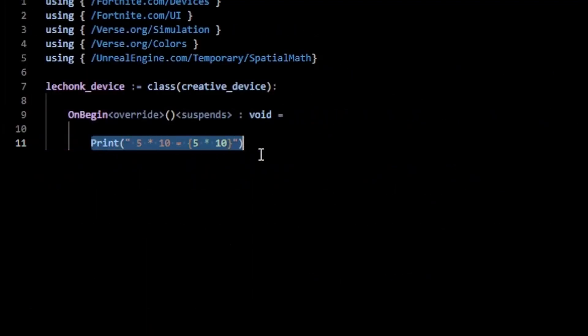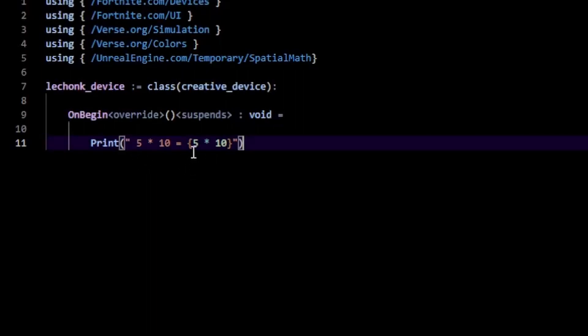Here I want to type in the message "5 times 10 equals" and then whatever 5 times 10 is. I want to have this printed out for 10 seconds, and let's say we want to make this red.